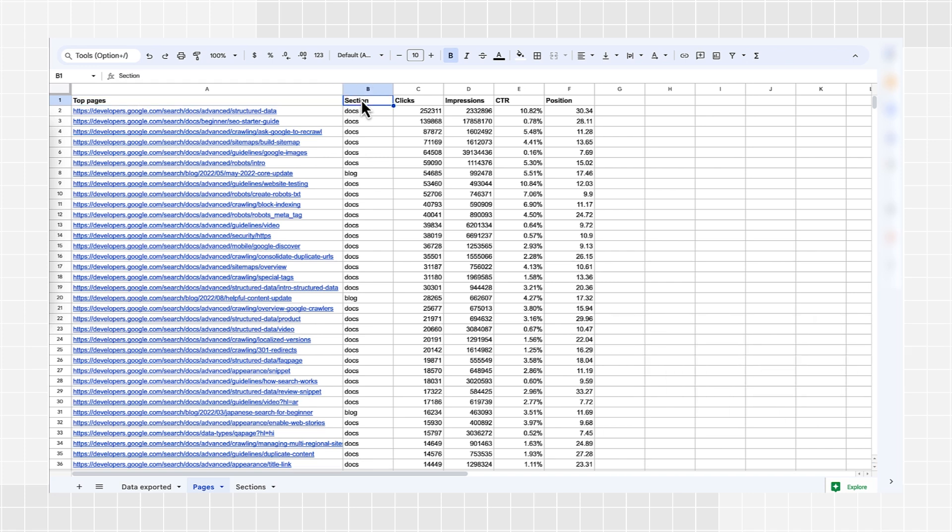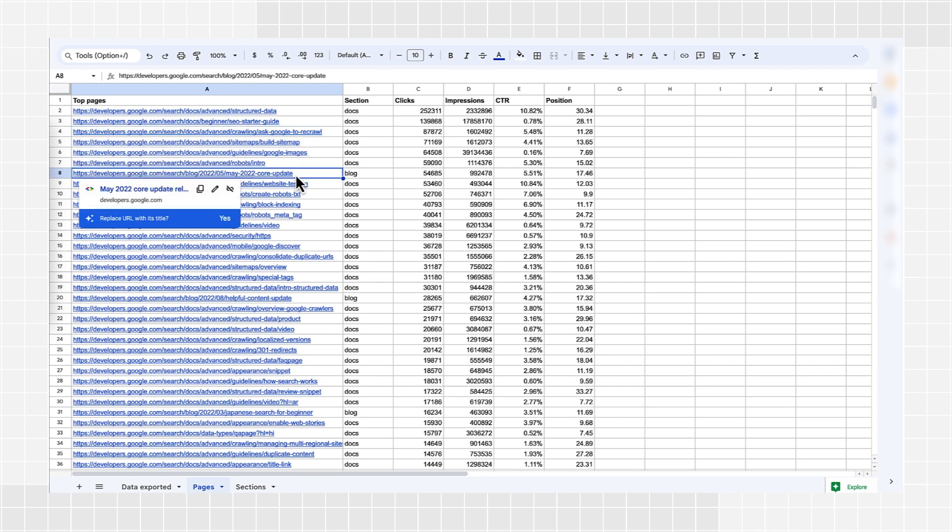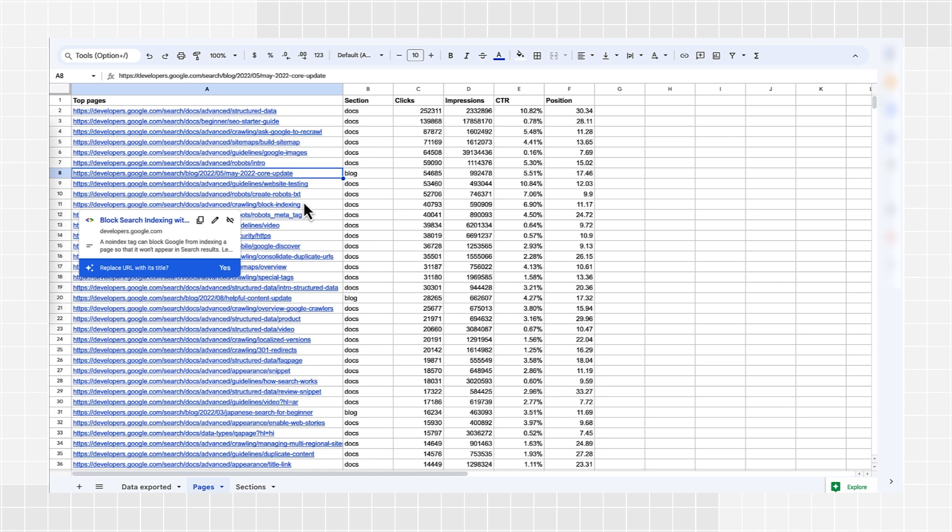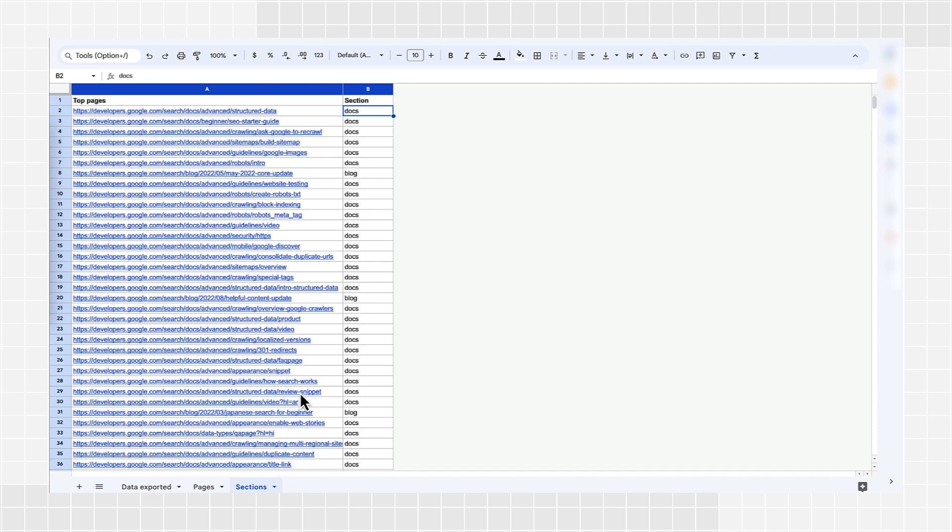Our developer documentation has two main directories called docs and blog. We want to compare views between pages in those two directories. If you use directories, you can use the split function in Google Sheets to break apart your pages by directories. If you do not use directories for your website sections, you would need a table that shows, for each page, which section it belongs to.